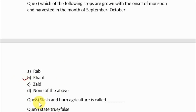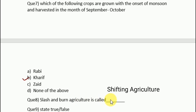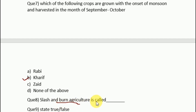Question number 8: what is slash and burn agriculture called? You need to remember both names — slash and burn is also known as shifting agriculture. Nomads practice this. After doing agriculture on one patch of land, they clear it and leave it so that it can become fertile again, and then they move on to another patch of land.